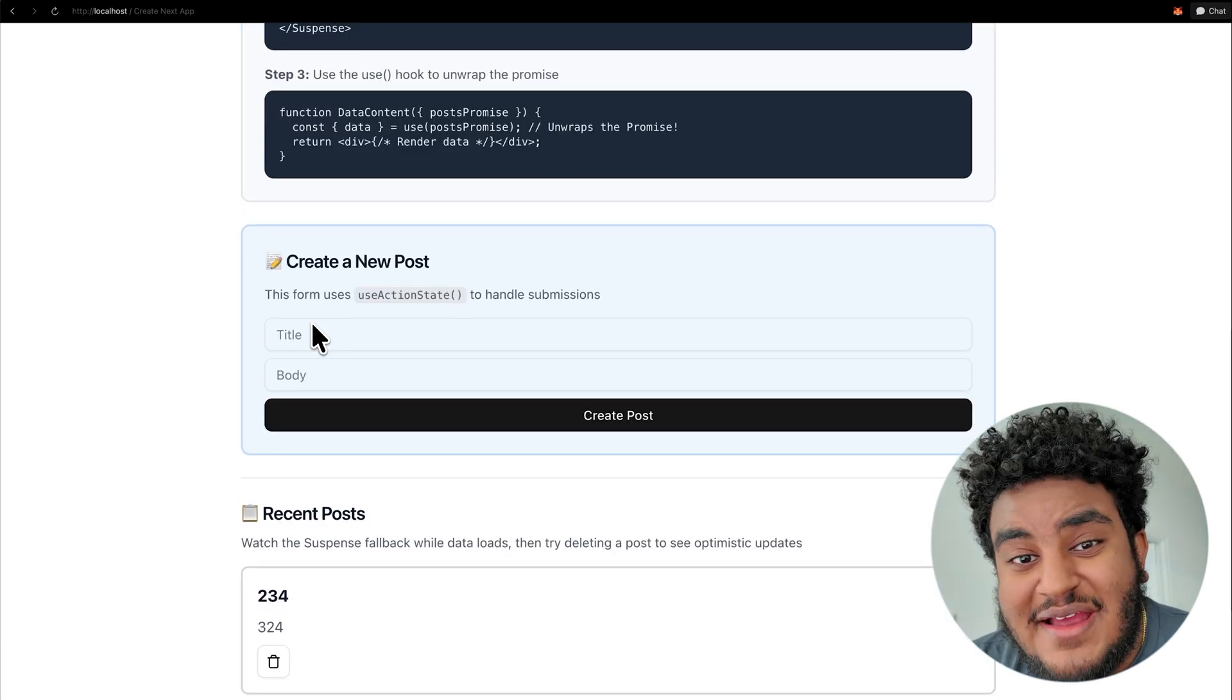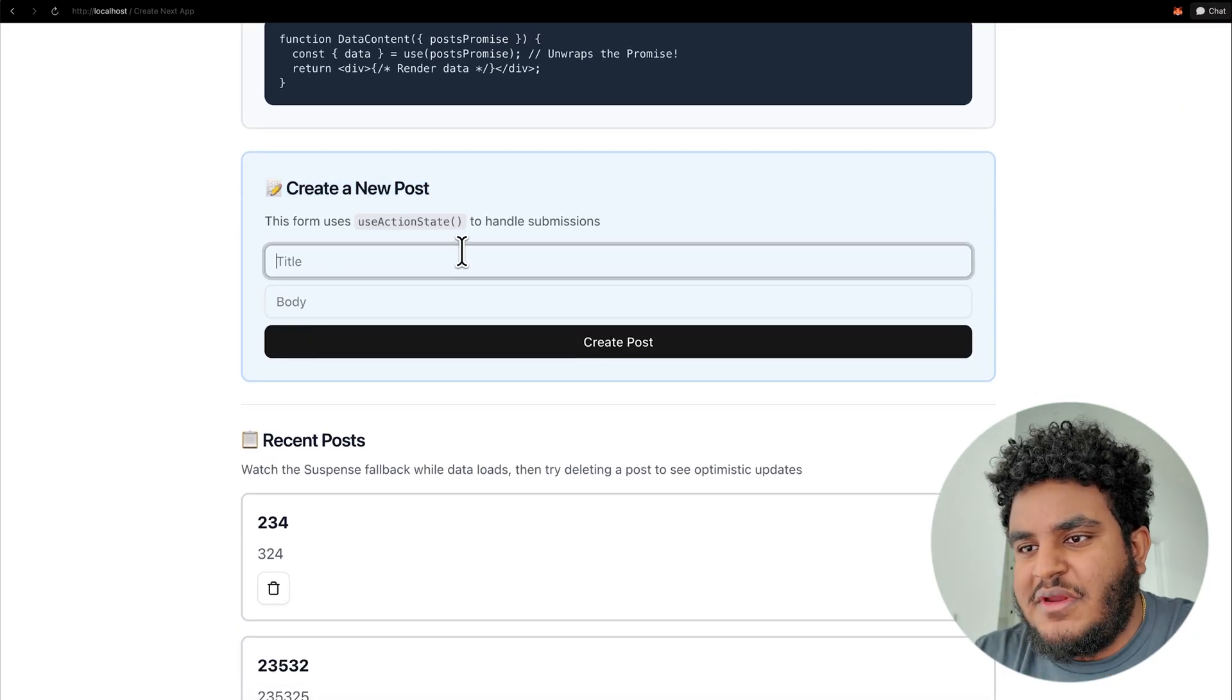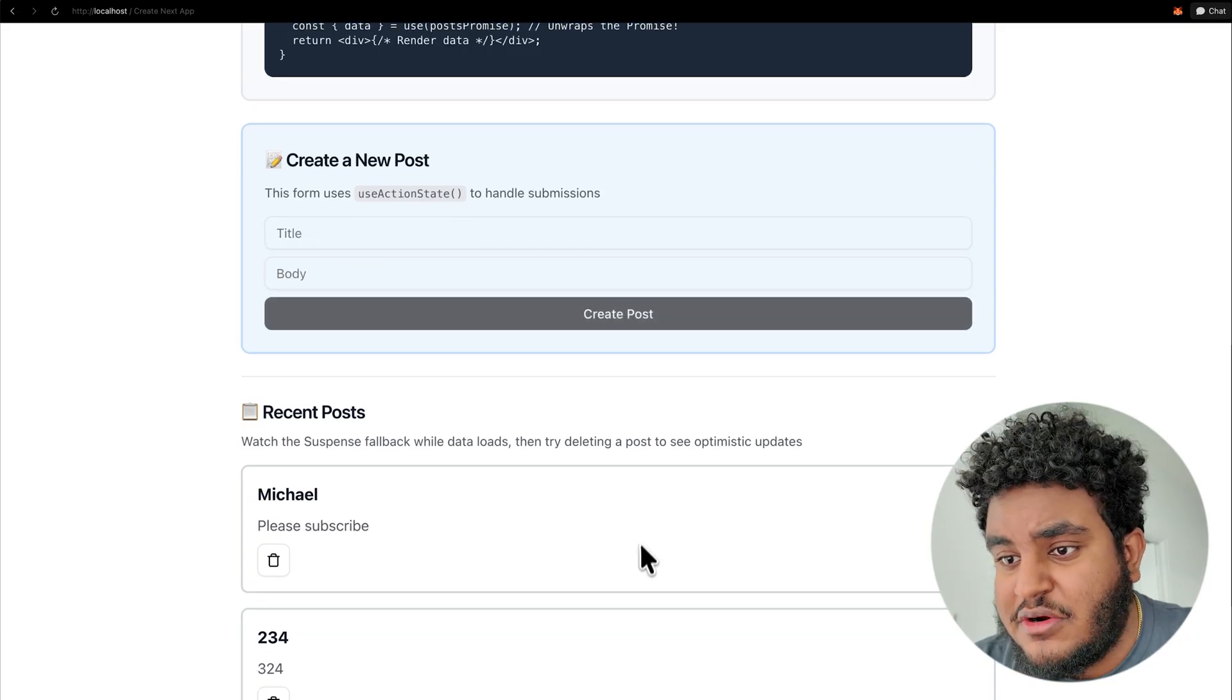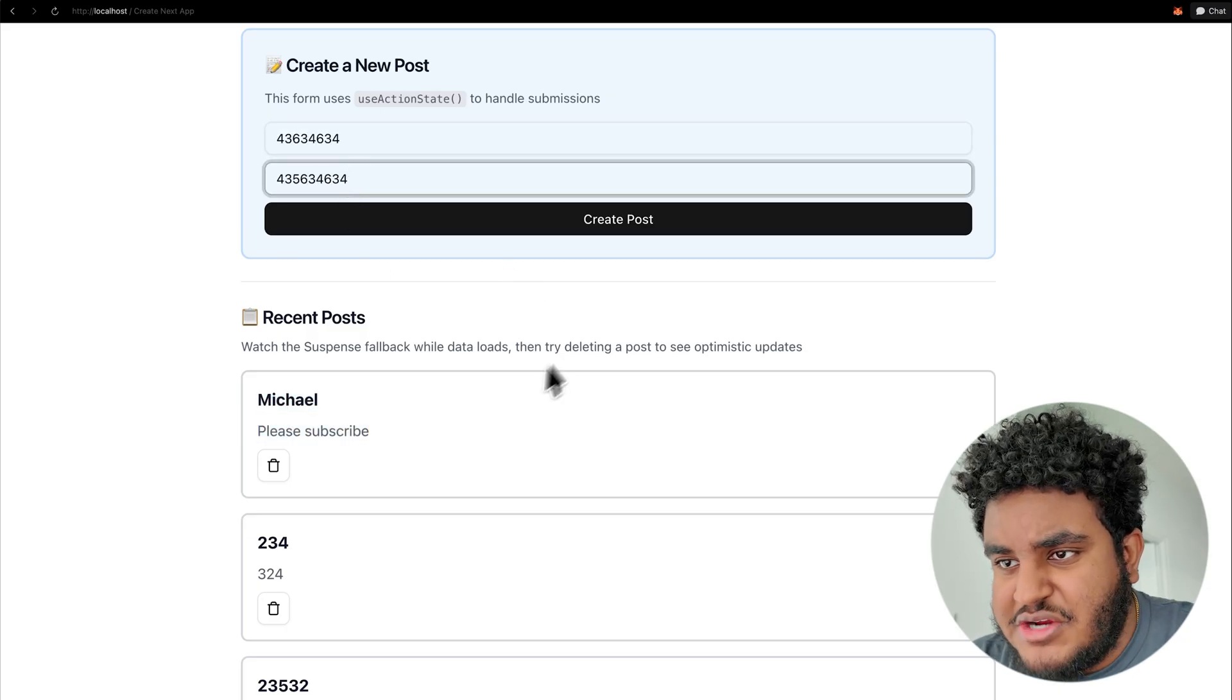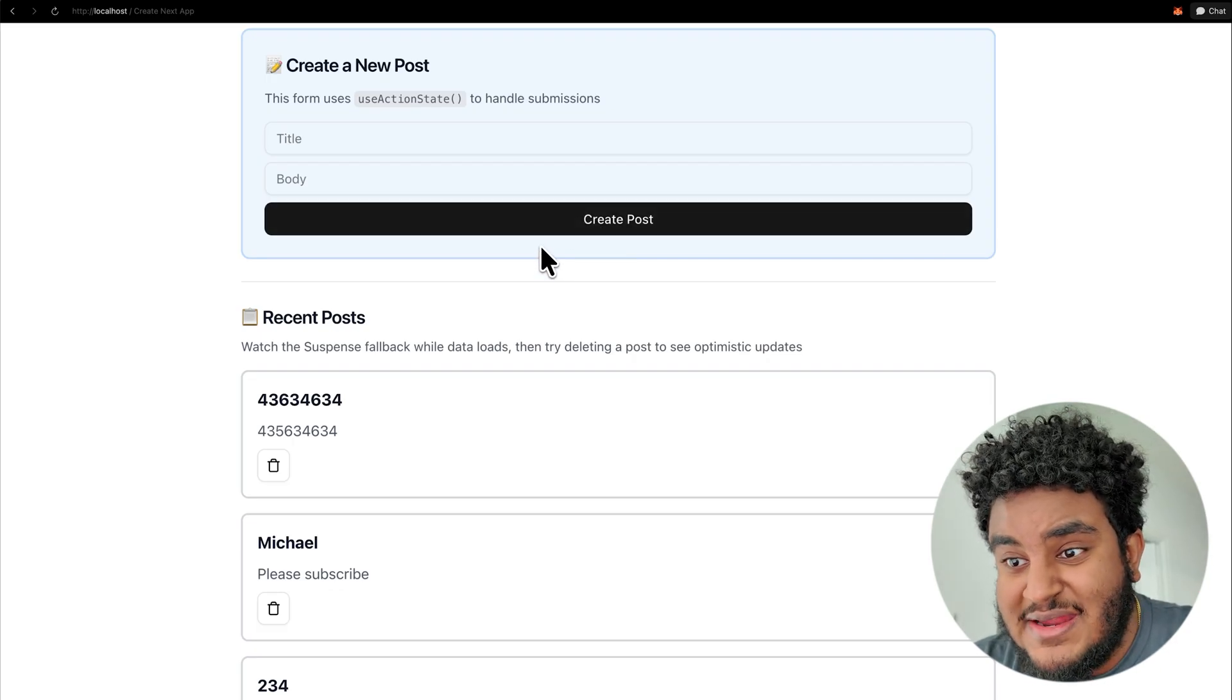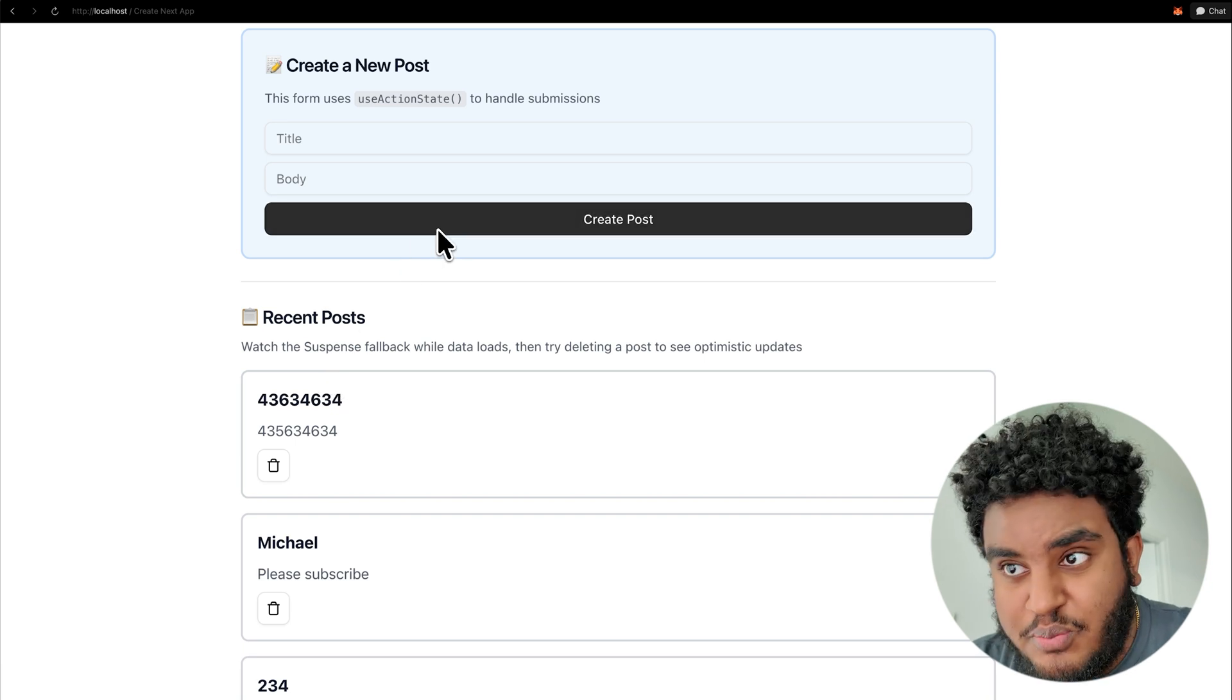But wait, there's more to react 19 that I want to show you. We have a simple form here where we can create a post. So I'm going to type in Michael and I'm going to say, please subscribe. You should subscribe if you haven't already. I'm going to click create post and you see the post popped up. But I want to show you again how this interaction goes. When I click create post, you see that the button was grayed out for a second. It was disabled for a second until the post populated. And once the post populated, I'm able to create another post. How are we doing this using react 19?